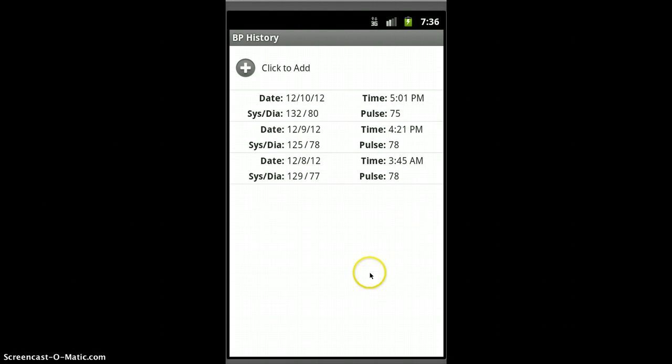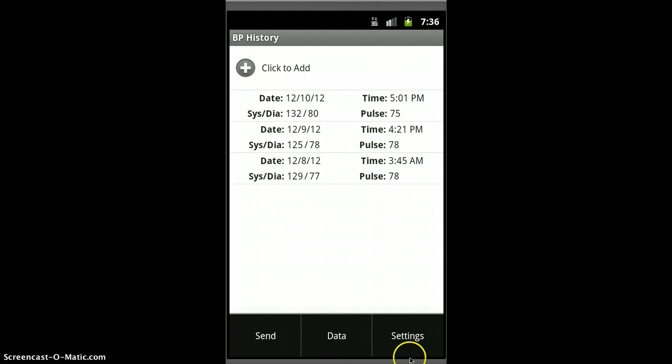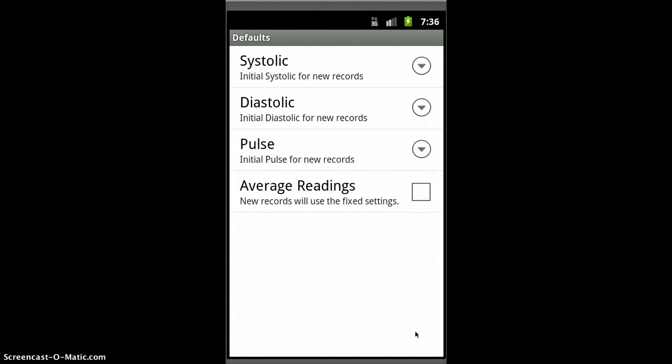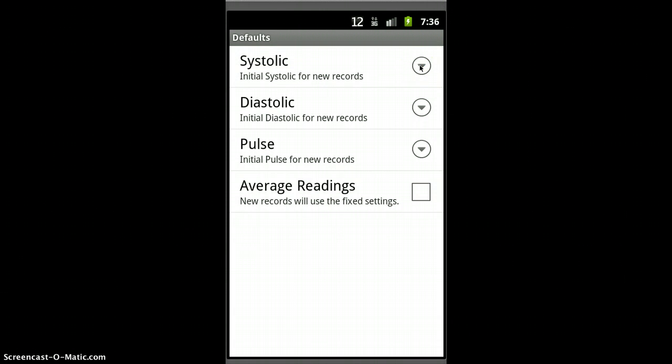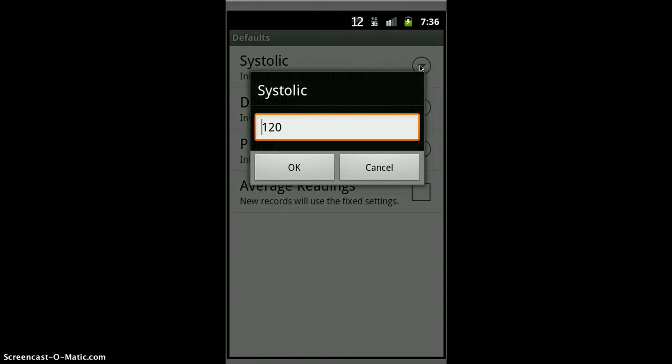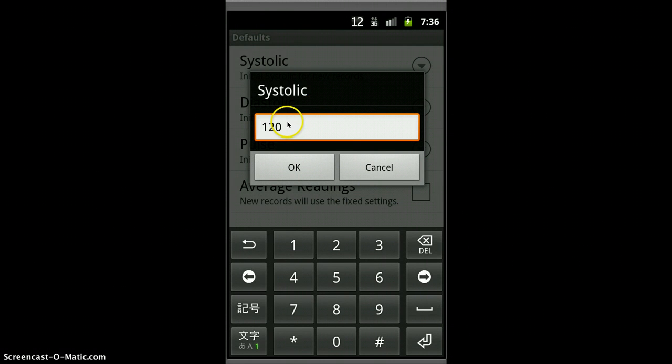And so finally, here's the new thing. I've added a settings page. What this is, is this is the value that you can choose for new records.